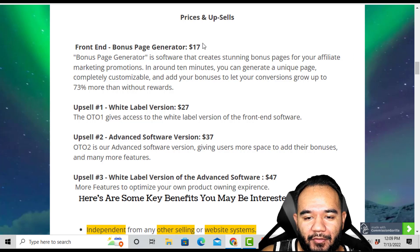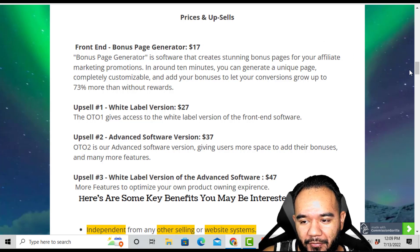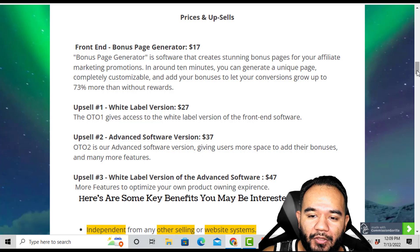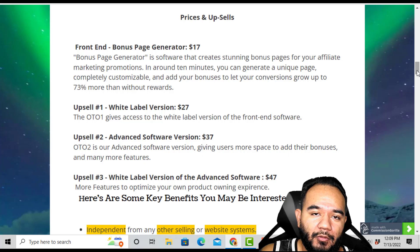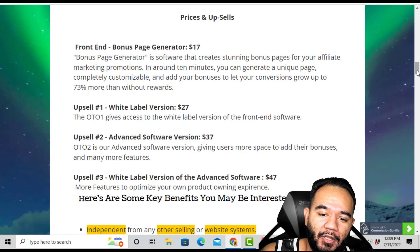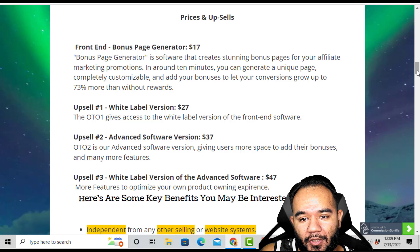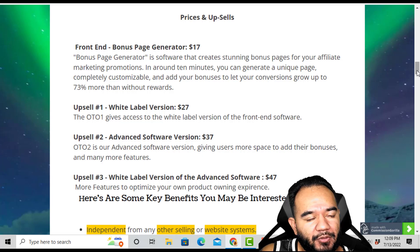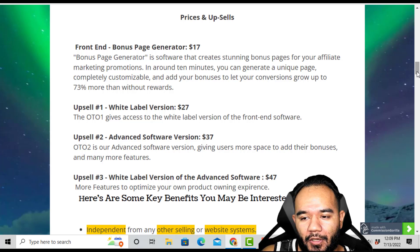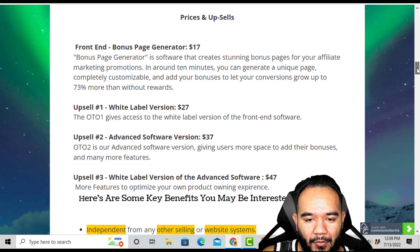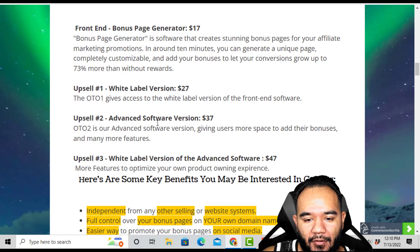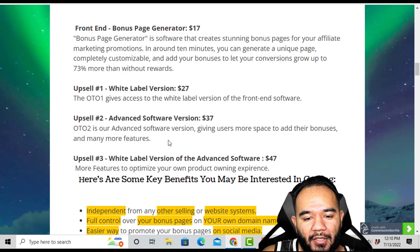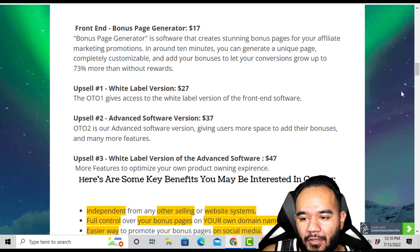The front end is going to be $17, which is a killer price. The front end only offers three bonus slots to promote. With the upsells you'll be able to promote more than three bonuses — up to six total on your bonus pages. That's the only downfall of the front end. There are upsells for a white label version and an advanced software version with white label and advanced features, which is pretty useful.